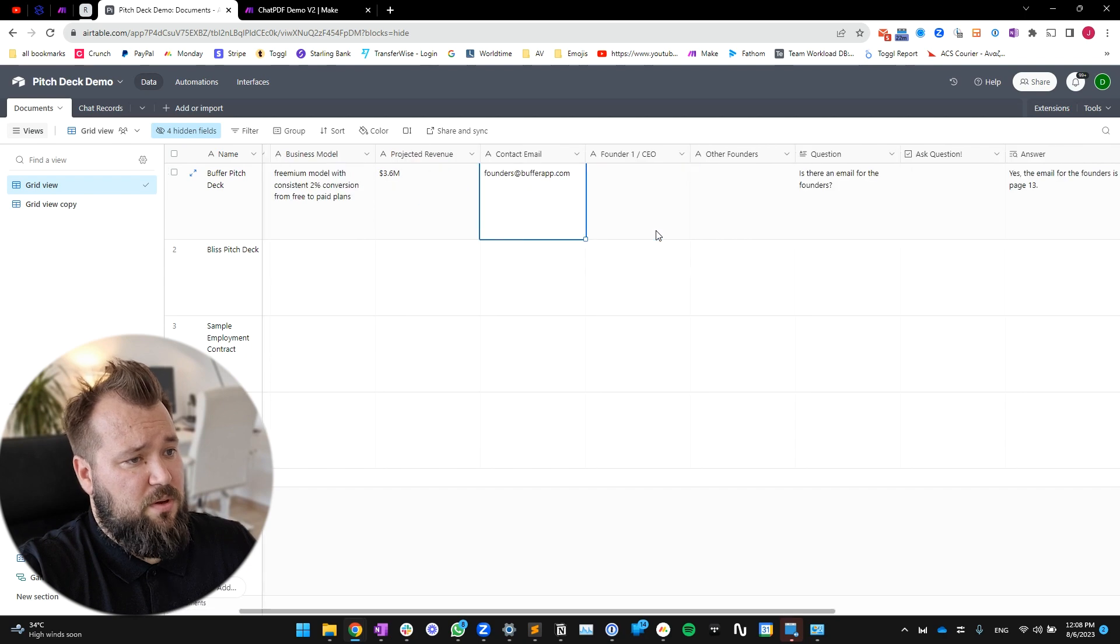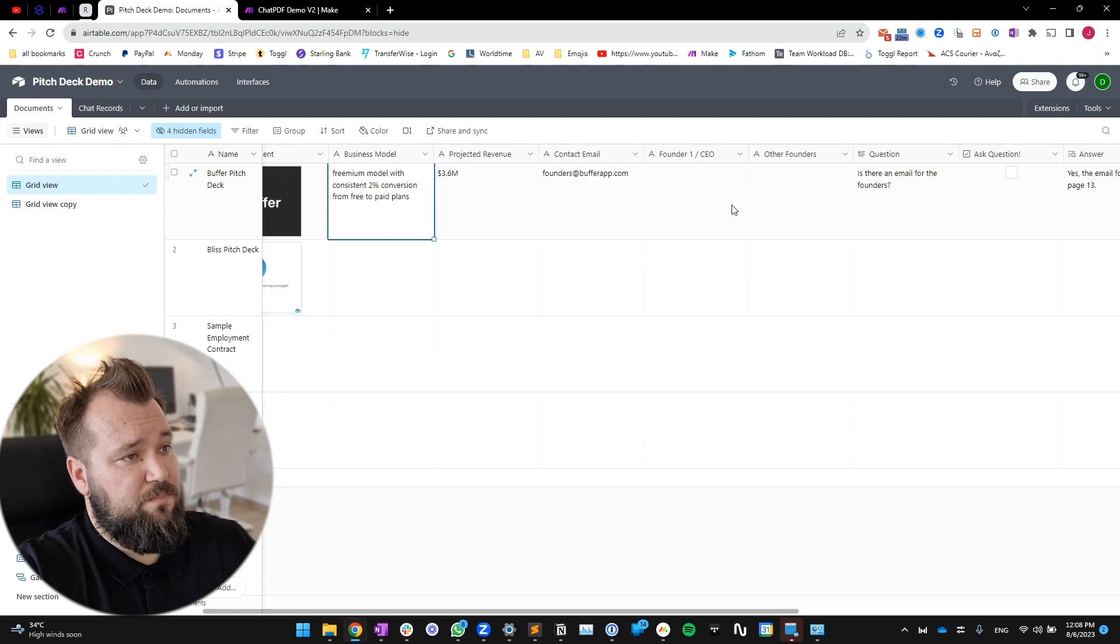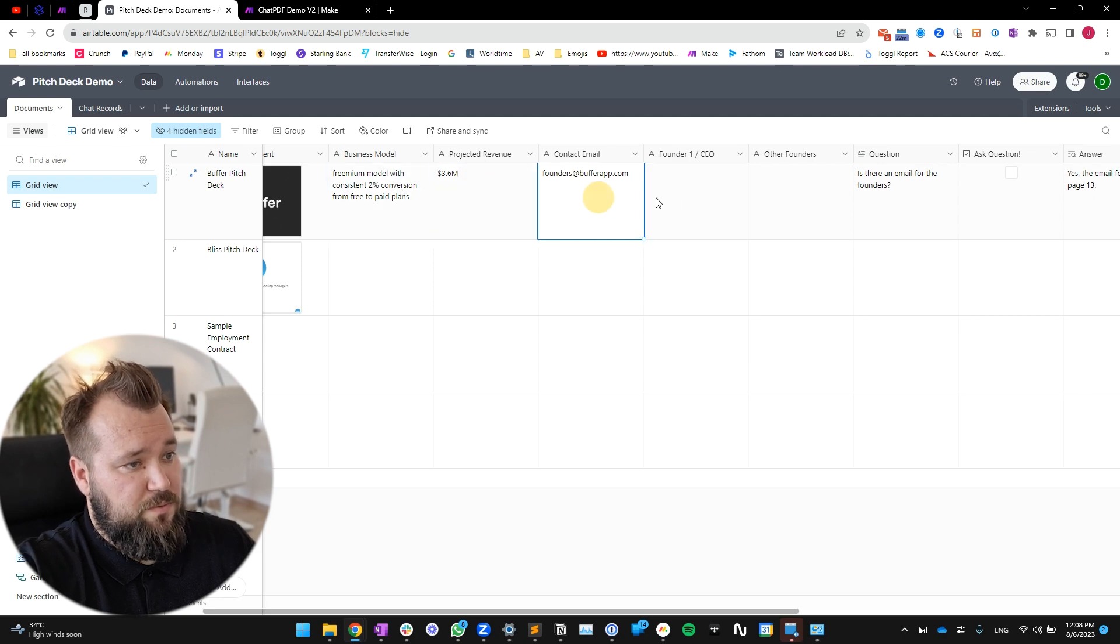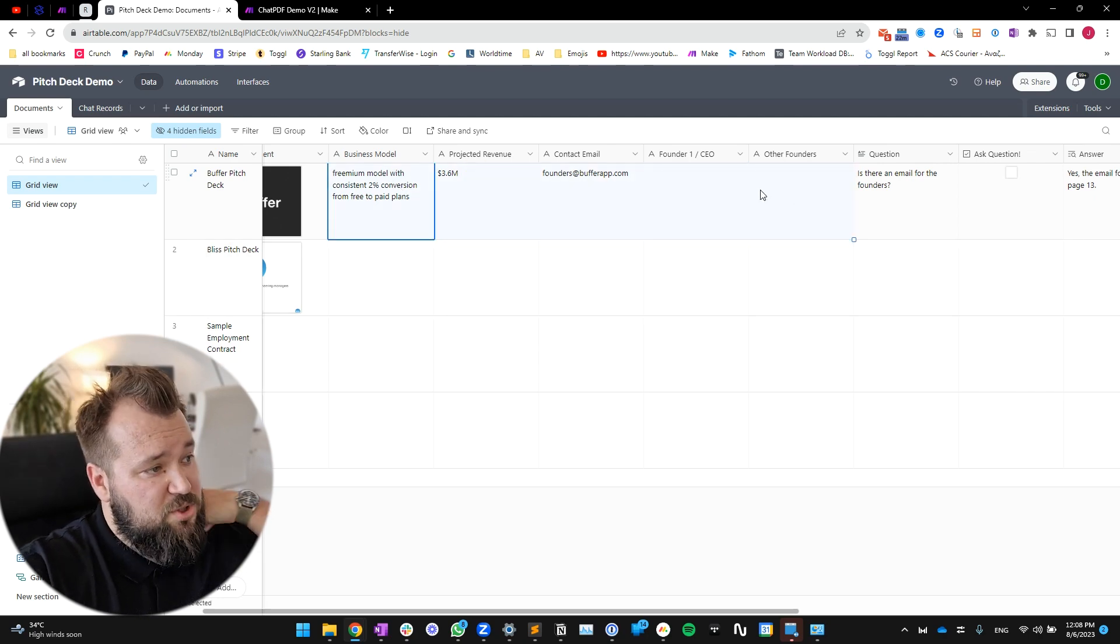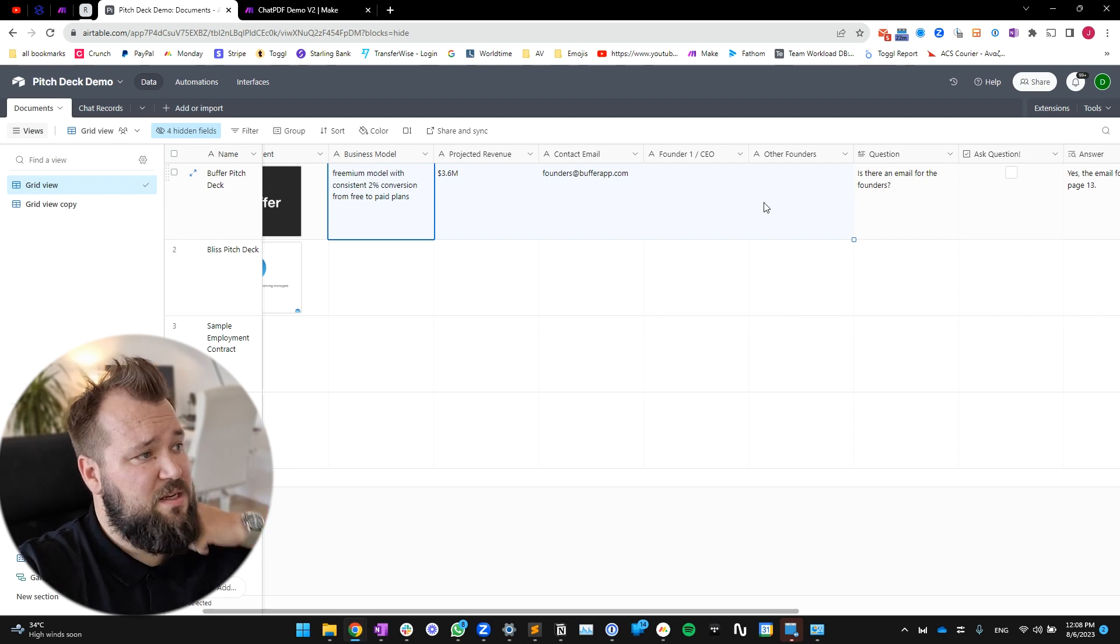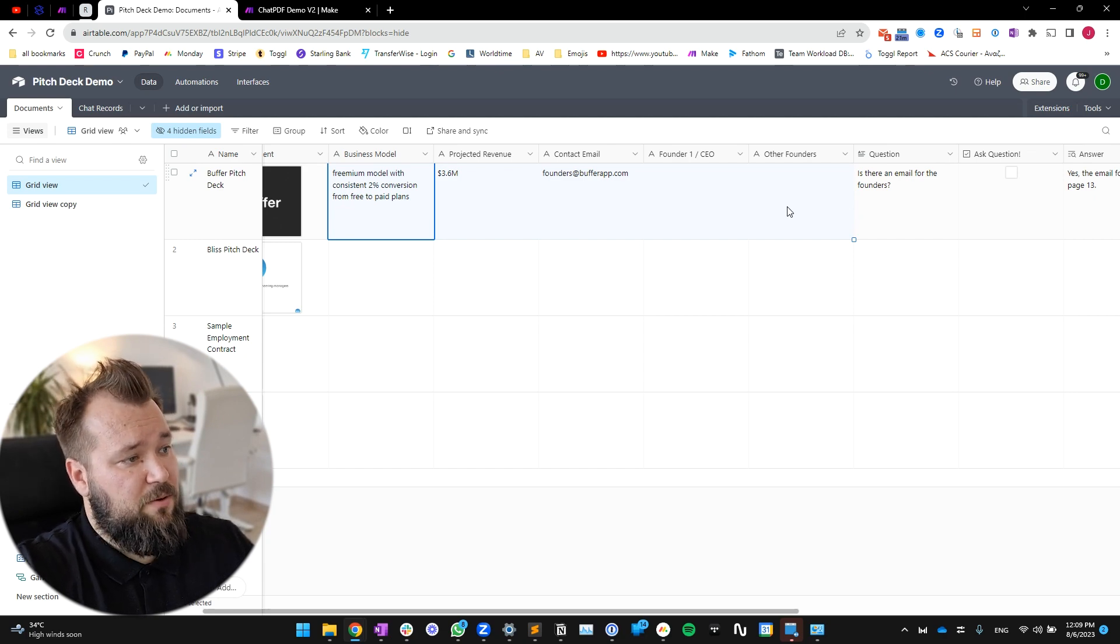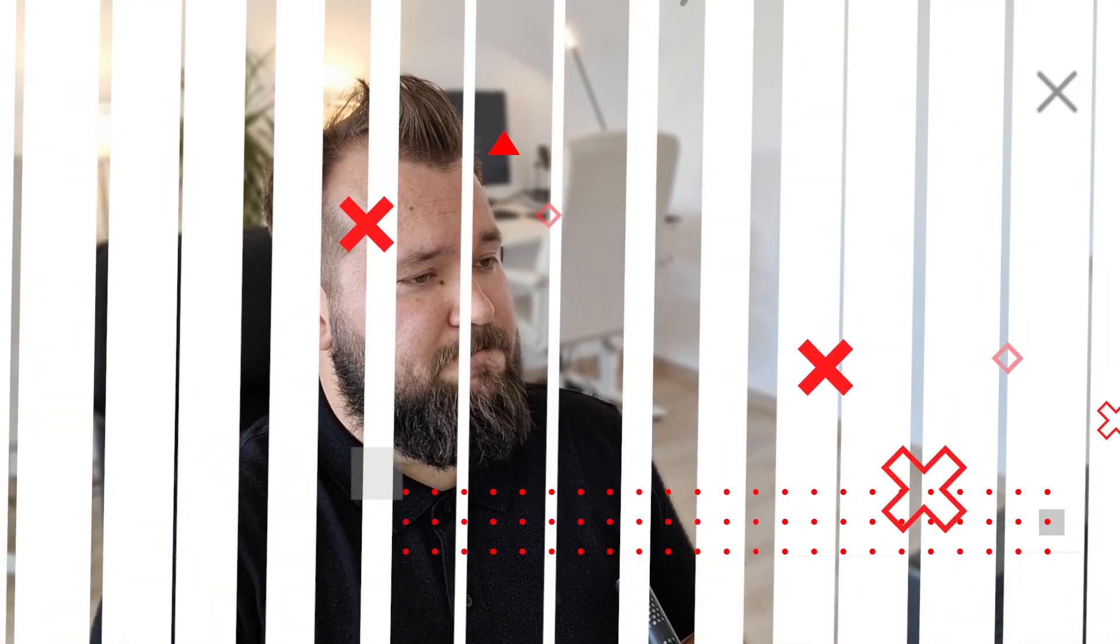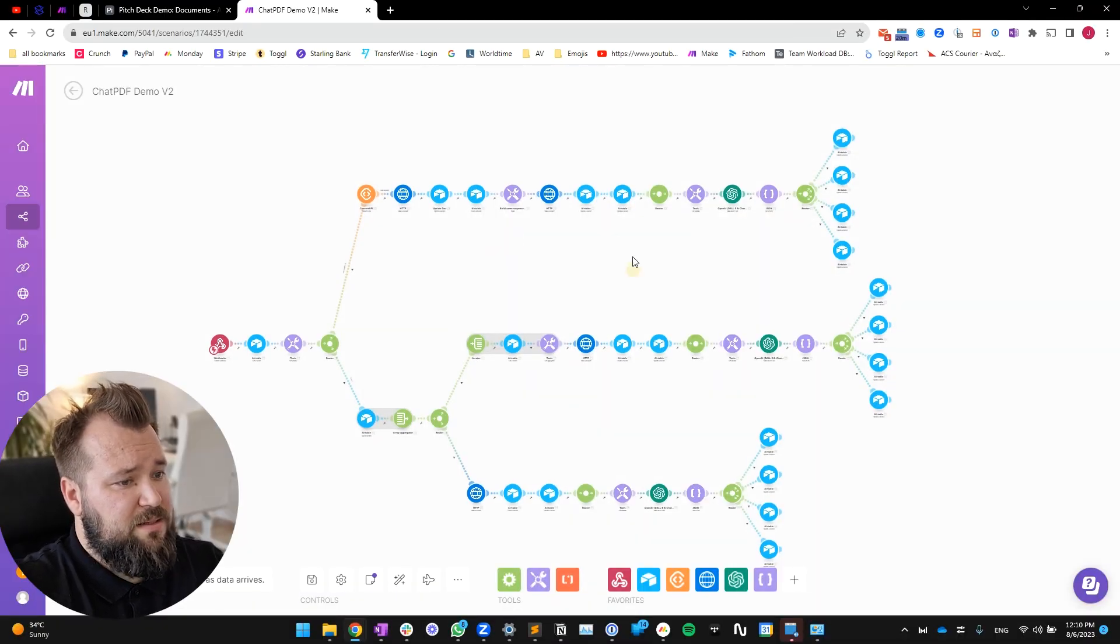Now there's not much to talk about in terms of database structure, other than compared to the previous video I've just added one, two, three, four, five fields - just text fields, nothing too fancy. But in our typical fashion, let's go ahead and take a look at how I've set up the Make automation - how I've extended the Make automation to pull all of this clean data into Airtable.